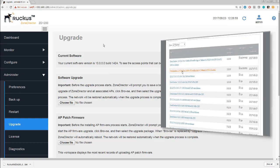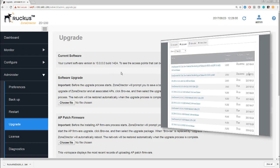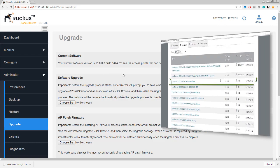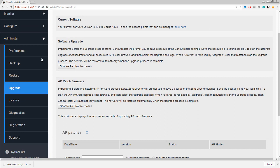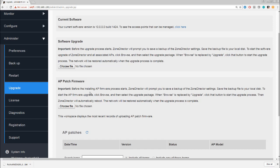You choose the file here that you're going to upgrade to. We can also patch access points, and again that's a process that we'll look at a little bit later on, where we would just want to do a firmware upgrade onto access points but we want to leave the Zone Director on a particular code.